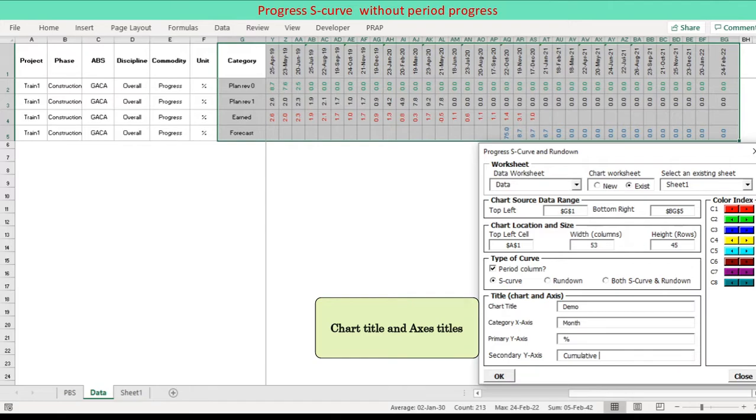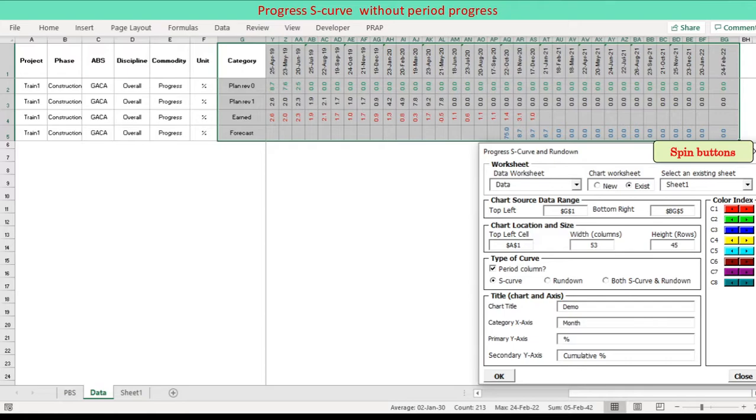Specify chart title and axis titles. Select your color using spin button. Total 15 spin buttons are designed. Press OK button to start progress chart.